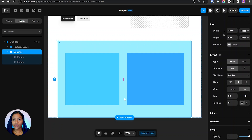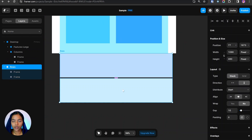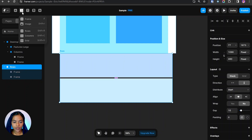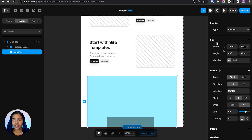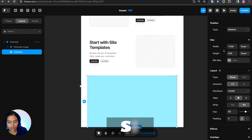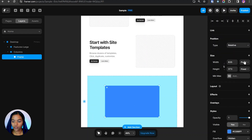Without creating frames separately, we can directly create rows, columns, and grids using the layout options. Clicking Rows creates a row with two predefined frames aligned in a row. The same applies for Columns, and likewise for Grid.